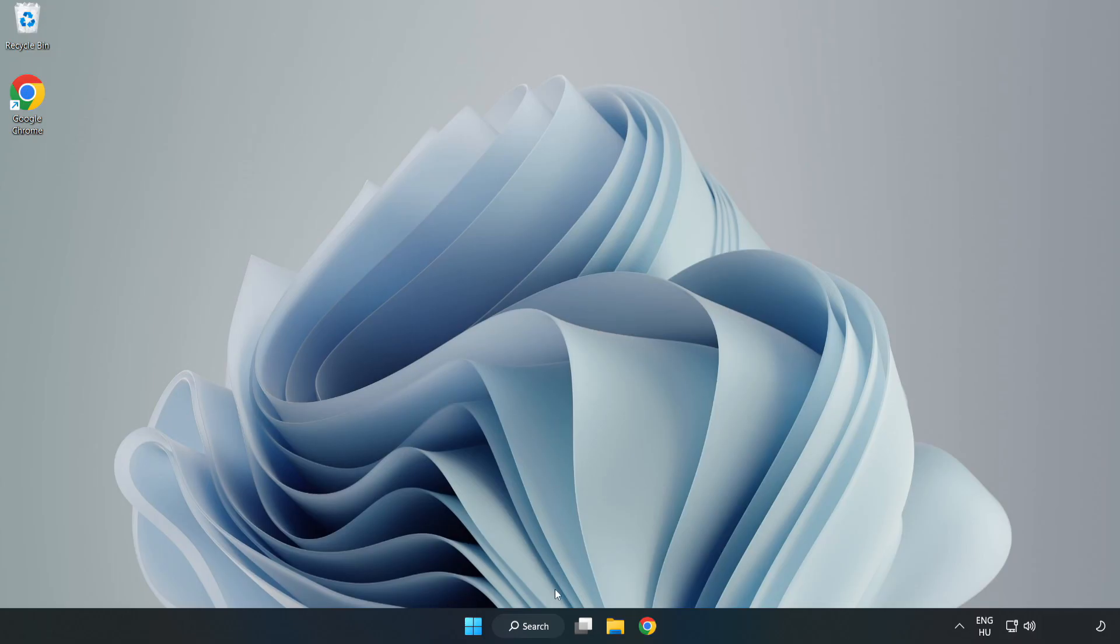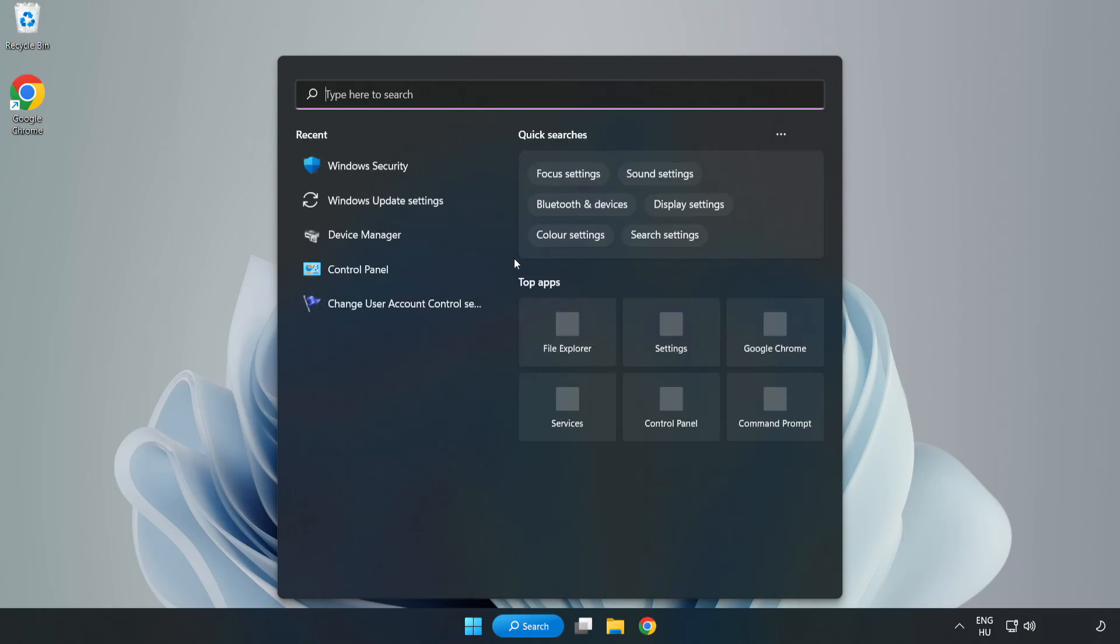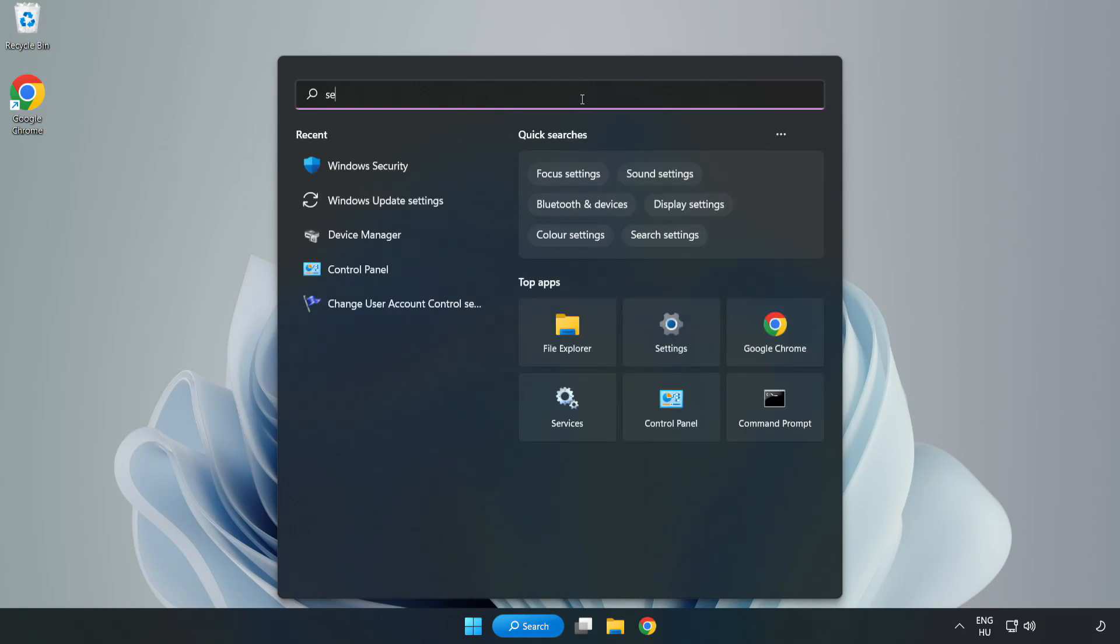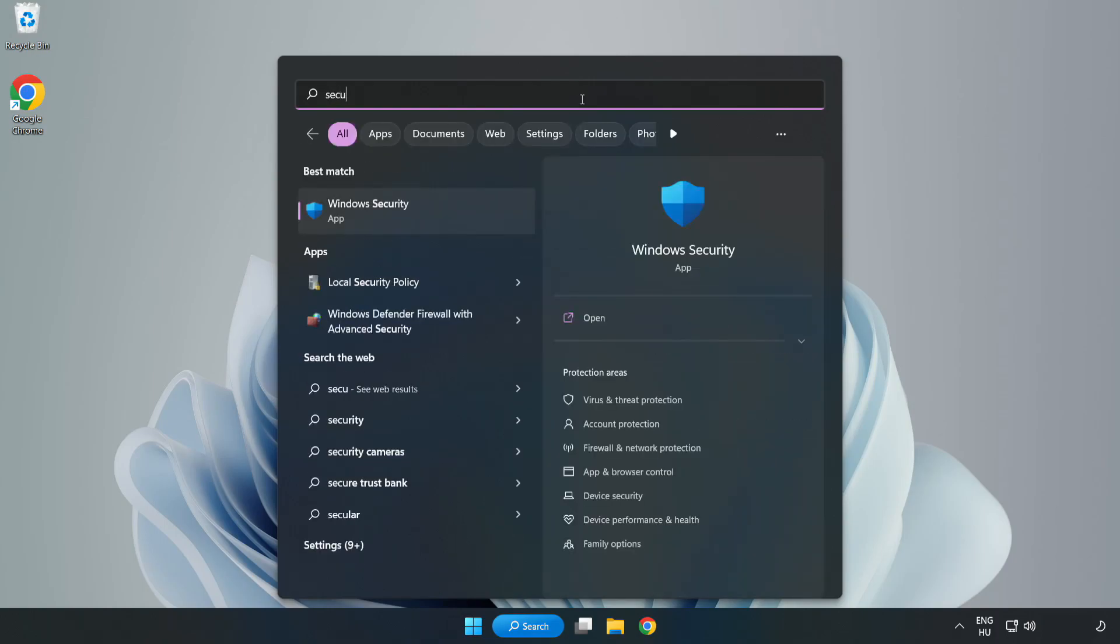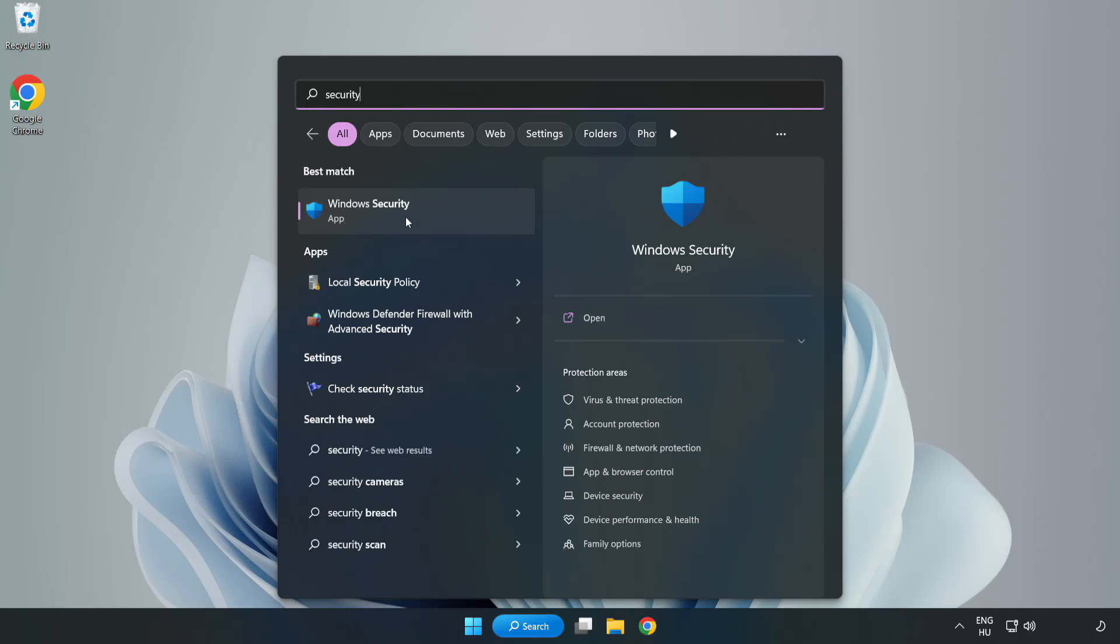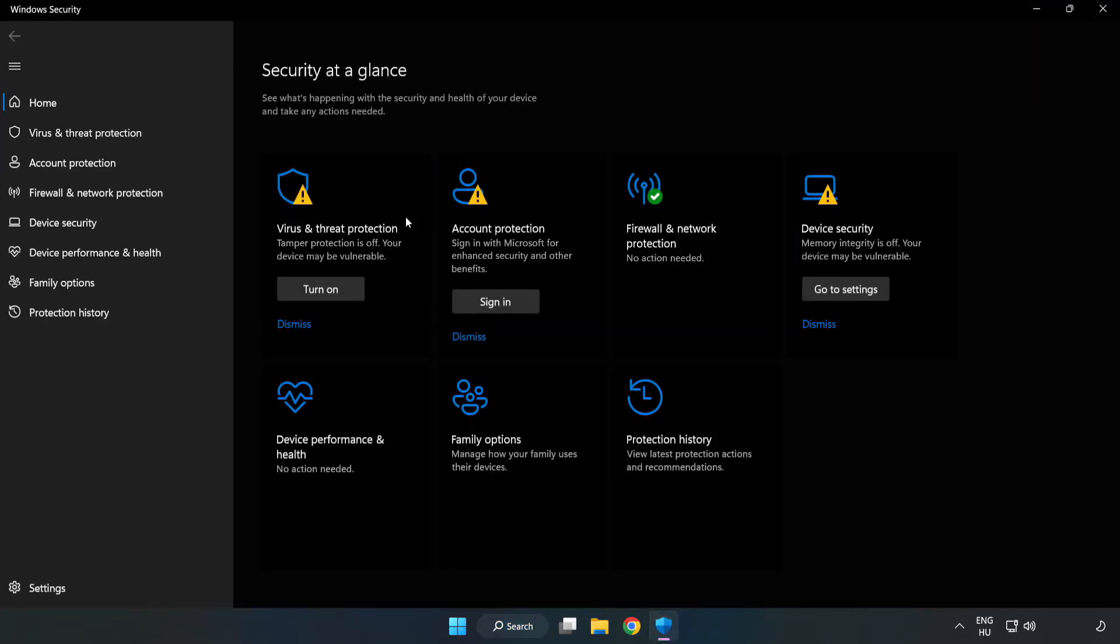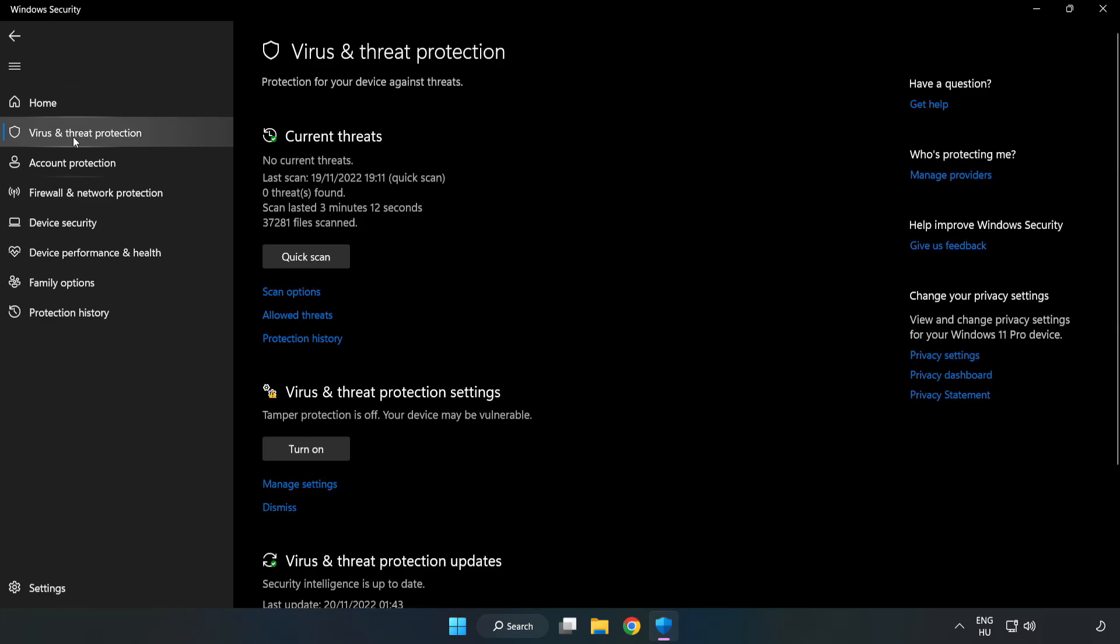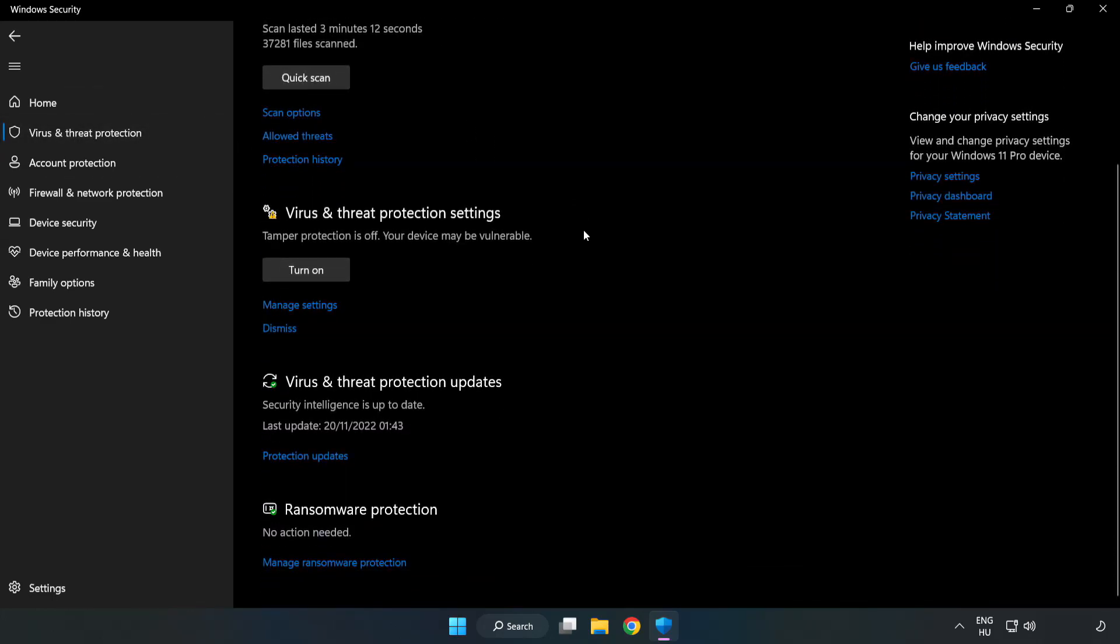If that didn't work. Click Search bar and type Security. Open Windows Security. Click Virus and Threat Protection. Scroll down. Click Manage Settings.